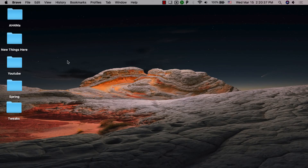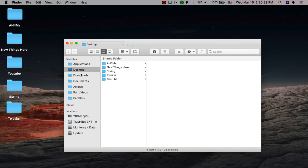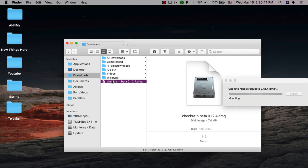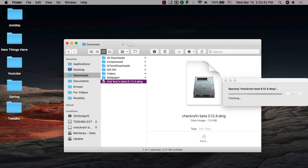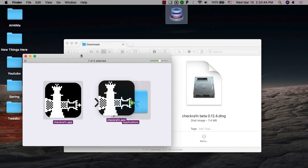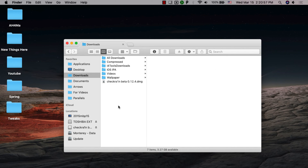The file has been successfully downloaded. Now just go ahead and open the file that you downloaded. Open this file to install the Checkra1n tool. Now just move Checkra1n into the Applications folder. After installing Checkra1n, go ahead and open it.